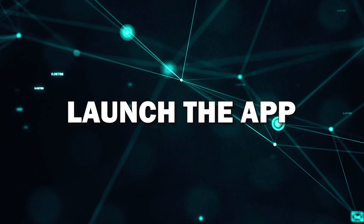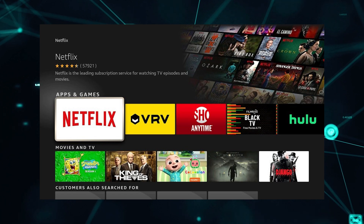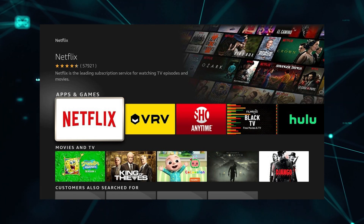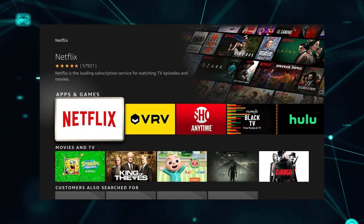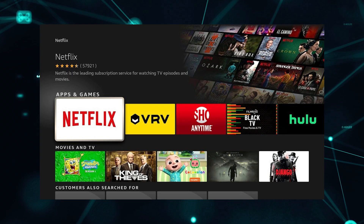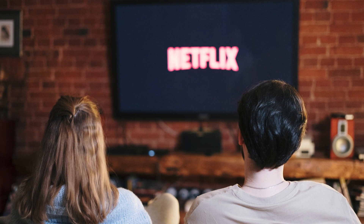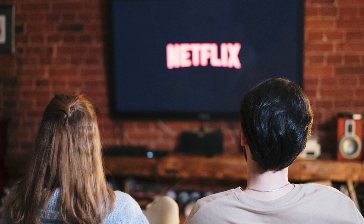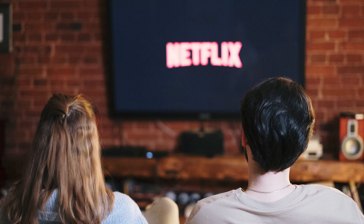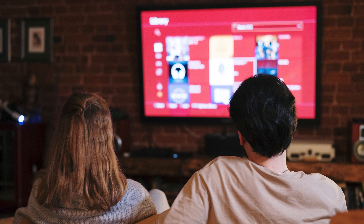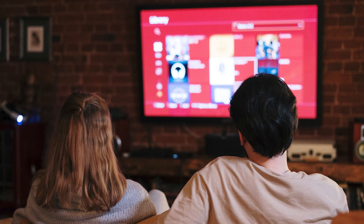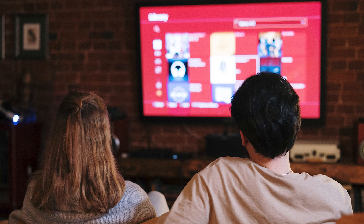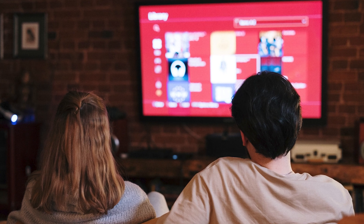Step 5: Launch the app. Now that the app is installed, you can launch it by selecting its icon from your home screen or app library. The first time you open it, you may need to sign in to your account, like your Netflix or YouTube login. And that's it! You've successfully installed an app on your smart TV, and now you can start streaming, watching, or browsing.